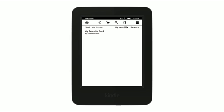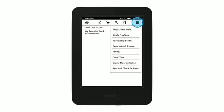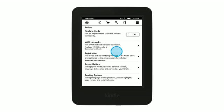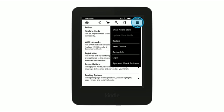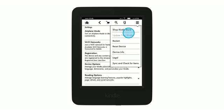If this does not resolve your issue, try resetting your Kindle to the factory default settings. To reset your Kindle, tap Menu on the home screen and then tap Settings. Tap Menu again and then tap Reset Device.